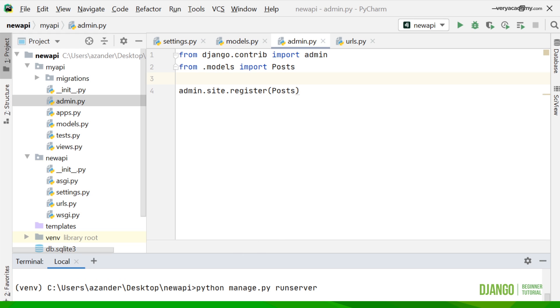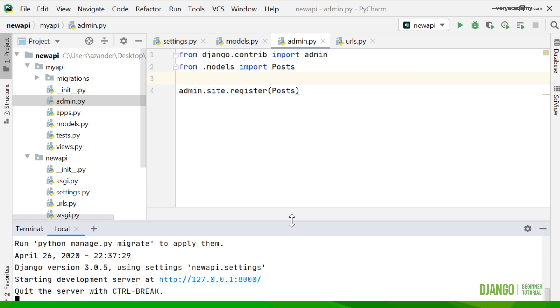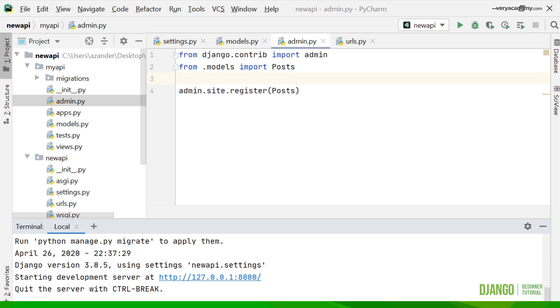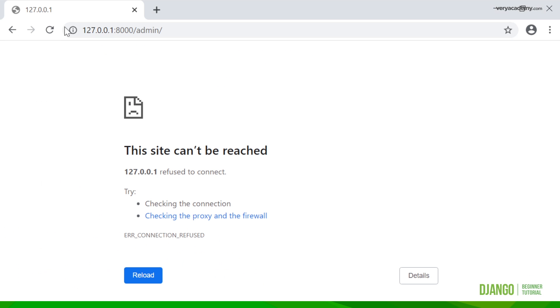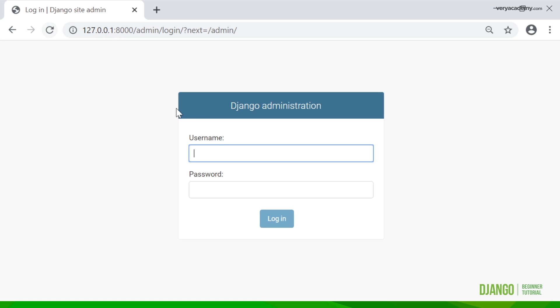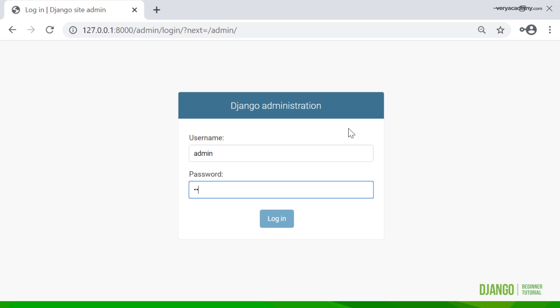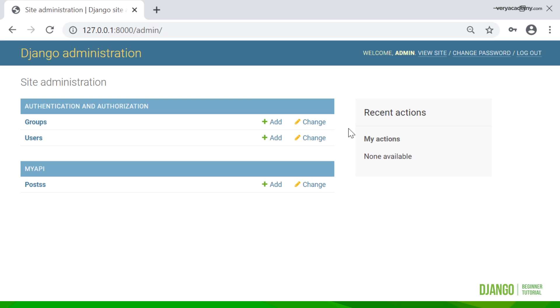Just run that server. There we go, and then we go back and enter whatever you've typed in earlier when you made a super user. Here we have the new model we created. Annoyingly you can see it's got a double s, so always try to put a plural on.